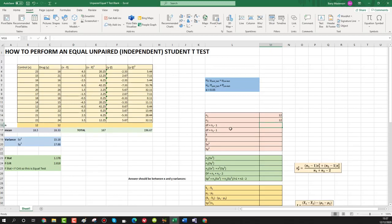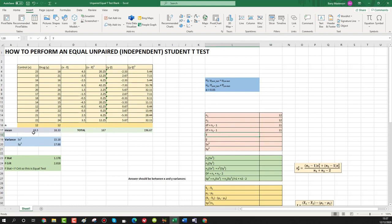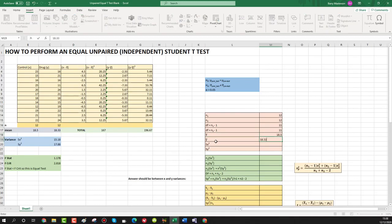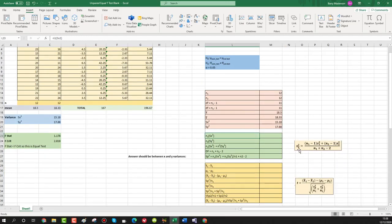n₁ is 12 and n₂ is 12 — they could differ if the columns had different lengths. Degrees of freedom are each n minus 1, so df₁ equals 11 and df₂ equals 11. Our mean for x is 18.5, mean for y is 18.33, variance for x (sx²) is 15.18, and variance for y (sy²) is 17.88.